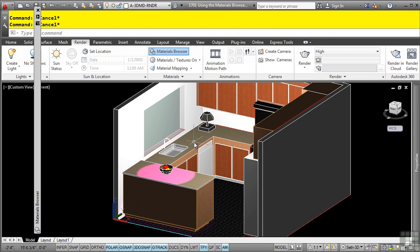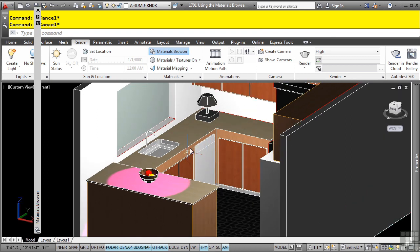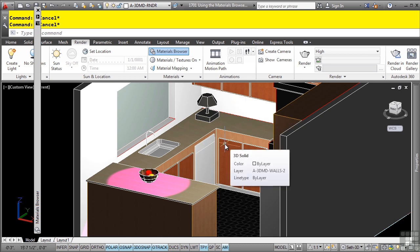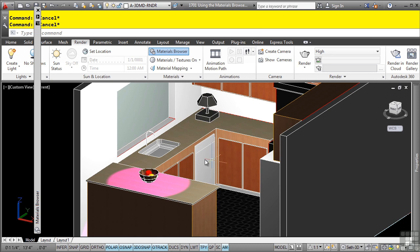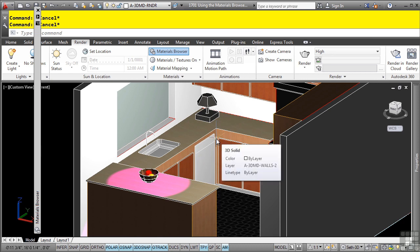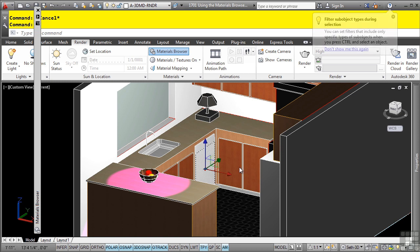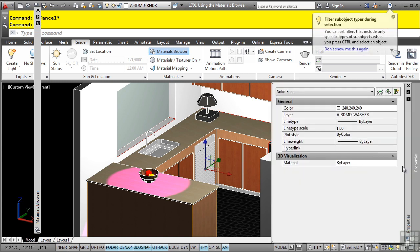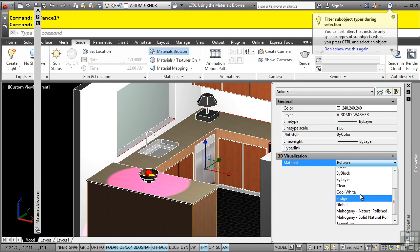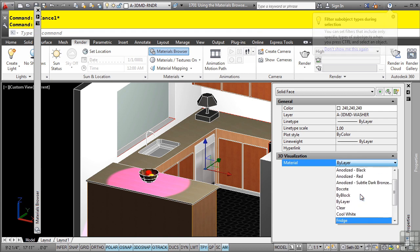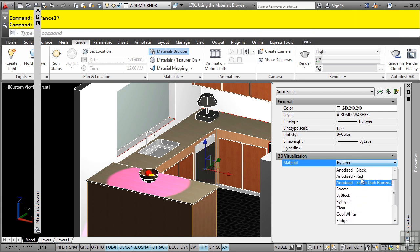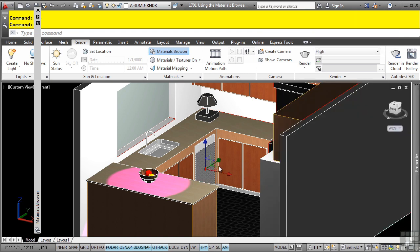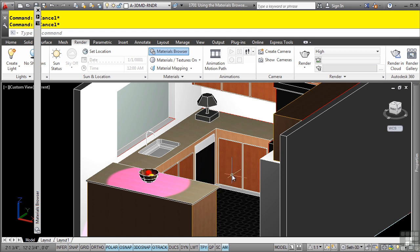Now, as we're looking at our 3D solids here, we notice that although it's great to have this set to by layer and this wall set to by layer, let's say I want to map a specific face to a specific material, not the whole object, just a specific face. I can press the control key down on the keyboard, select the face, and then go to the properties palette and change the material just to be used by that face. So for instance, let's say we want this to be anodized black. Now, just that face has that applied to it.